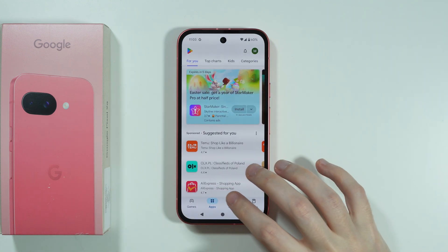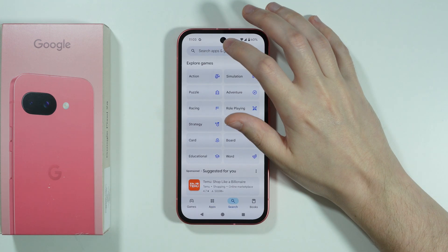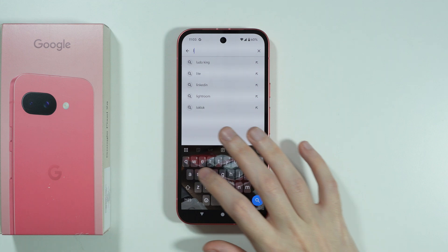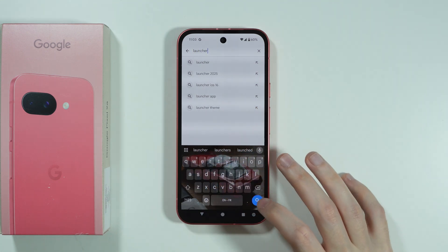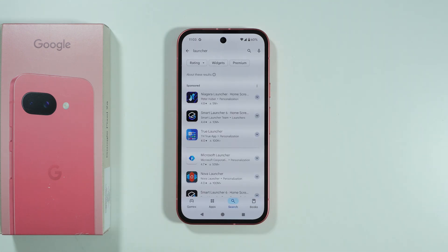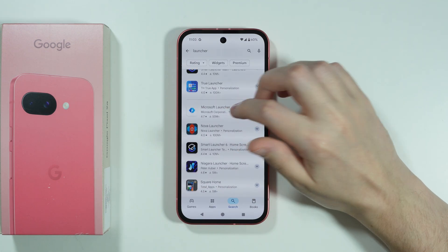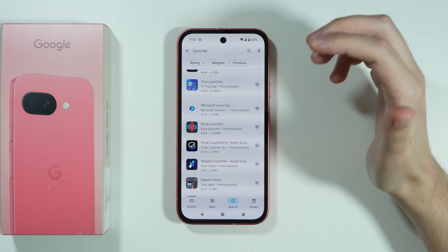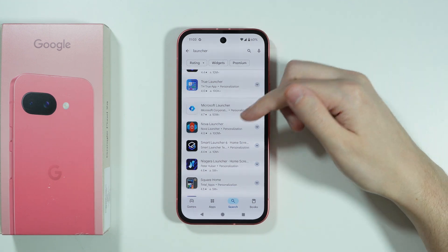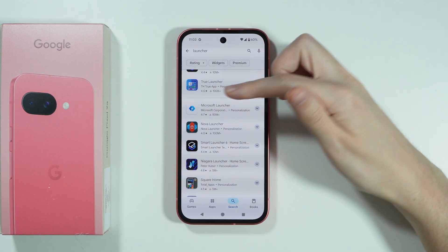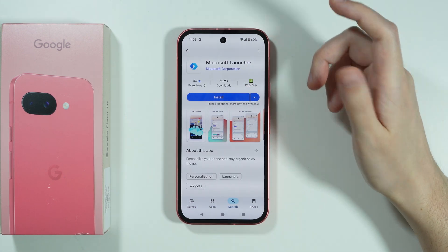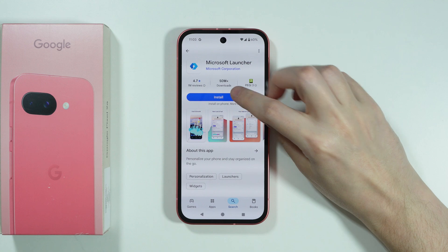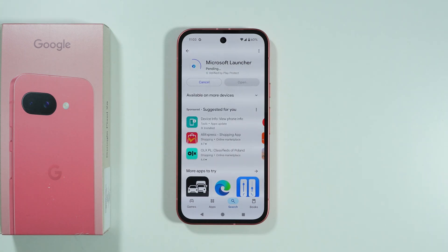If you go to the Play Store you can simply type 'launcher' and try to get anything that you may like. One launcher I can suggest is the Microsoft Launcher because it is free and I believe it doesn't really contain any ads.